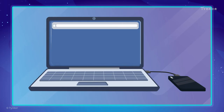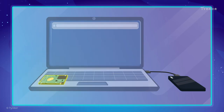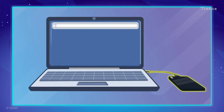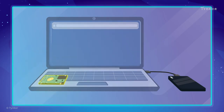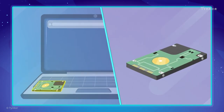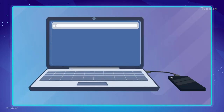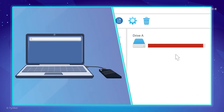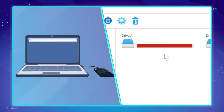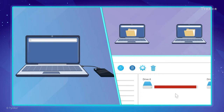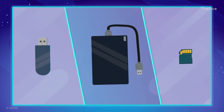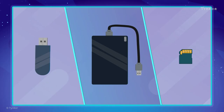You can even find storage devices both inside and outside of a computer. An internal storage device, for example, could be a computer's hard drive. Meanwhile, an external storage device can be used as a backup storage location, if your hard drive runs out of space, or if you want to move data from one device to another. These devices include flash drives, portable hard drives, memory cards, and more.